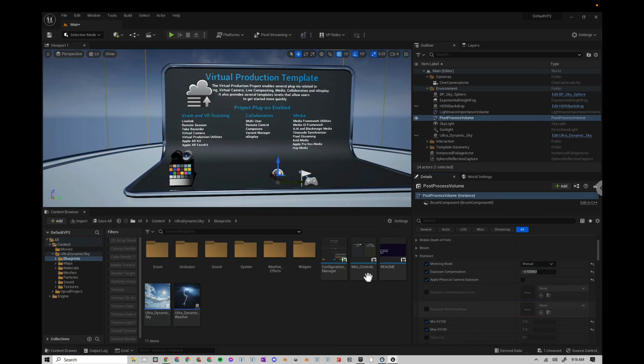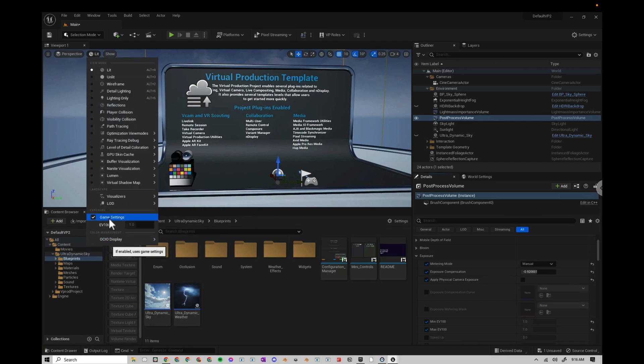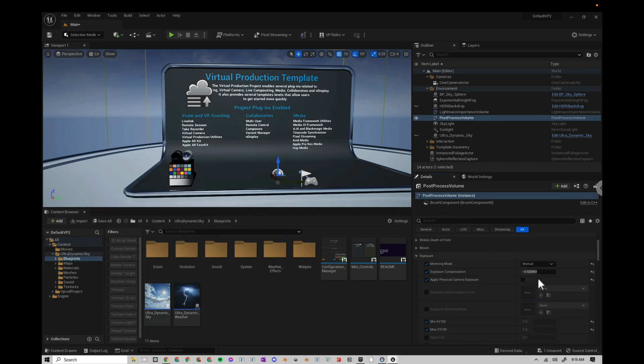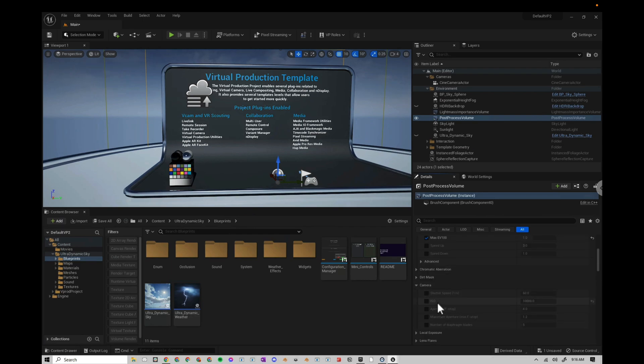If this is not changing things, you want to make sure that the Game Settings is on, which is just using the Post Process Volume settings here. I might use my Camera Settings, but for now I'm not going to worry about it.